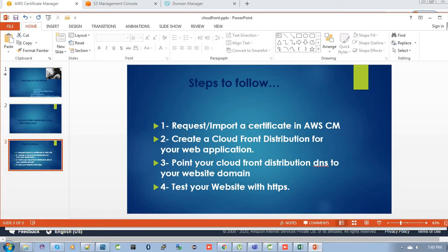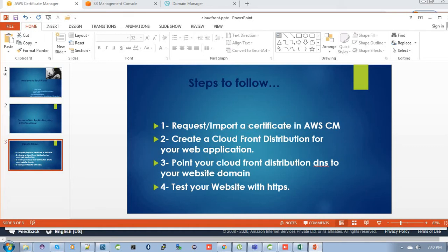If you don't know how to request a certificate using AWS Certificate Manager, I have already shared a video on this. You can also import a certificate from a third-party certificate vendor. The second point is create a CloudFront distribution for your web application. The third one is point your CloudFront distribution DNS to your website domain. Then the last one is we have to test our website using HTTPS whether it is secure or not.